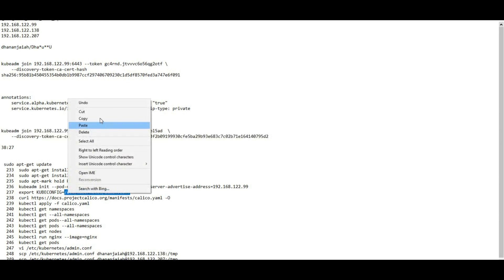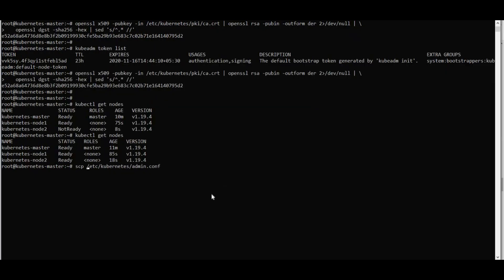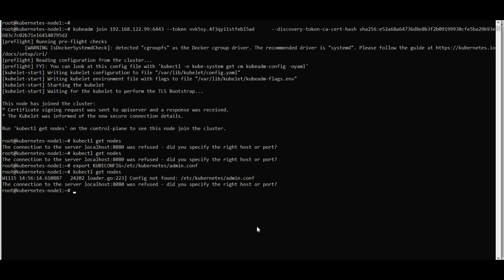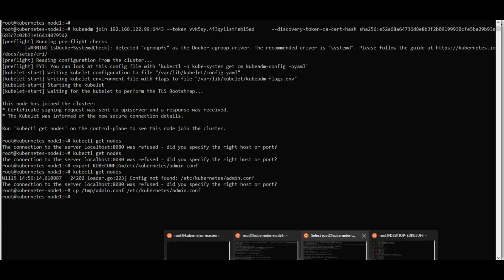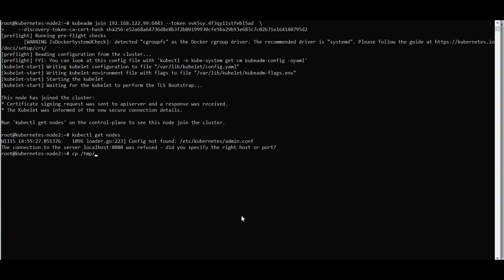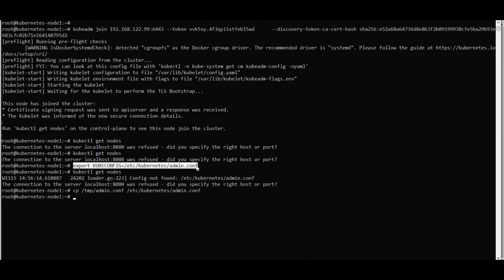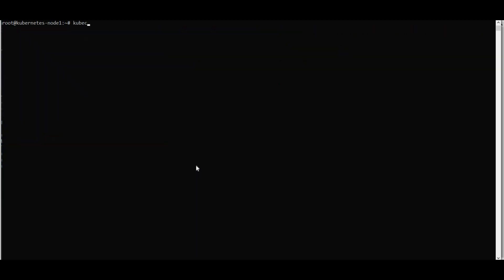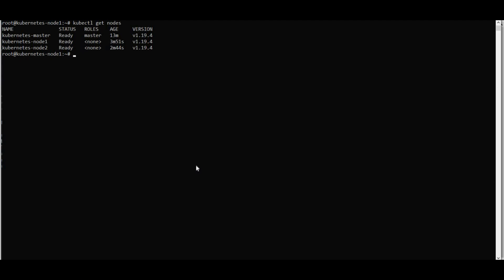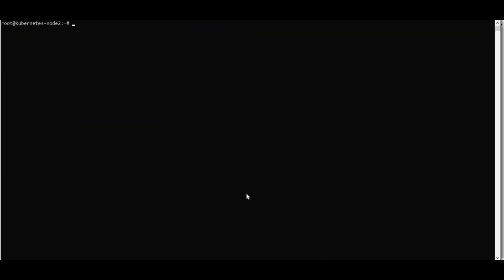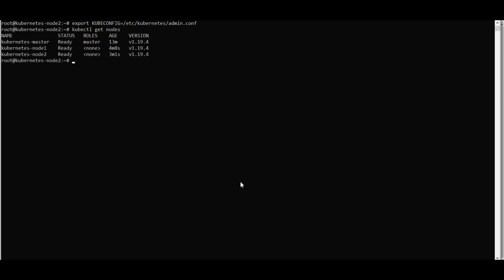To fix this, copy the admin.conf file from the master to the worker nodes. Use scp to copy /tmp/admin.conf to node one and node two. Then export: 'export KUBECONFIG=/tmp/admin.conf'. After that, 'kubectl get nodes' works on the worker nodes as well.